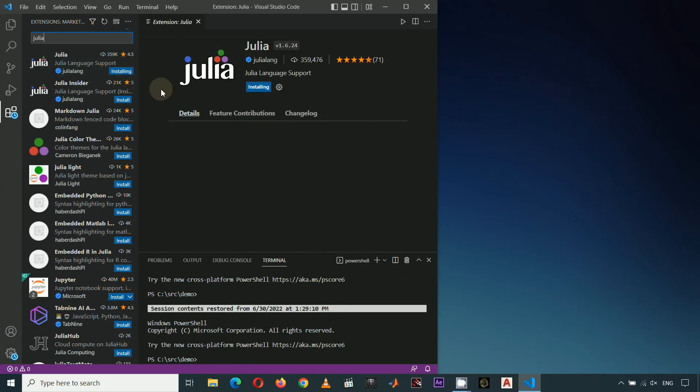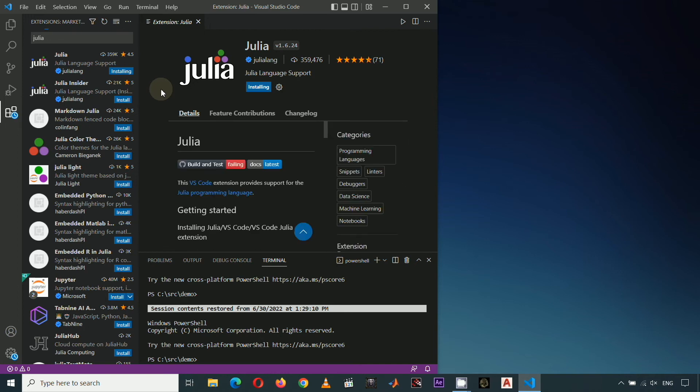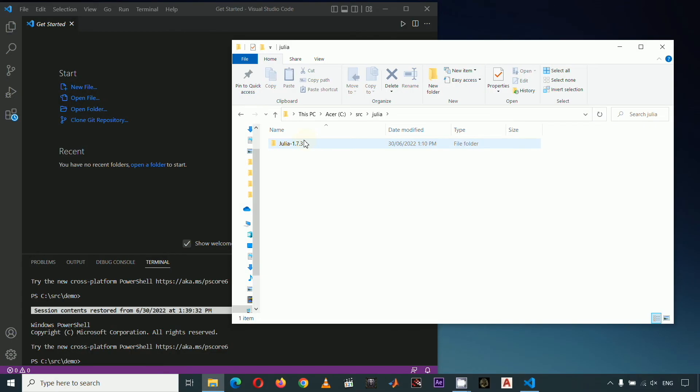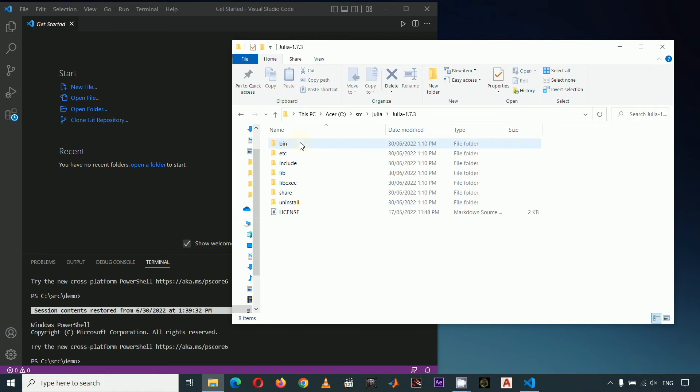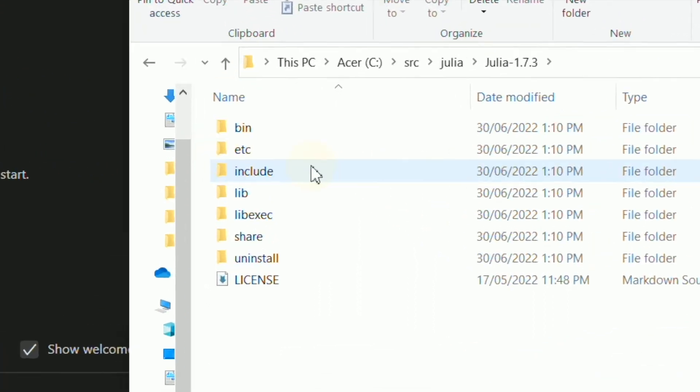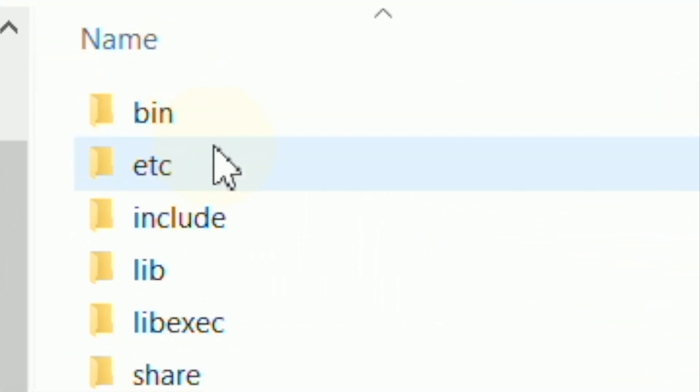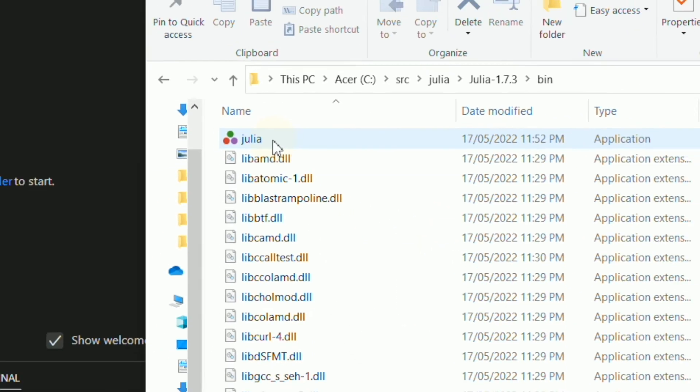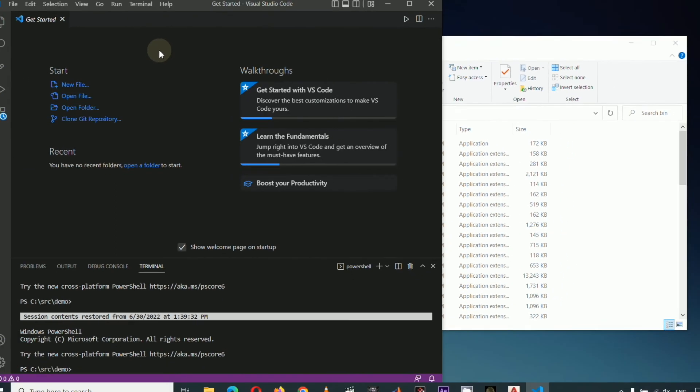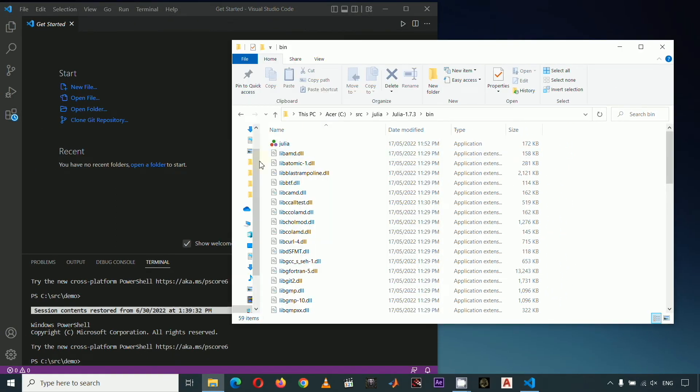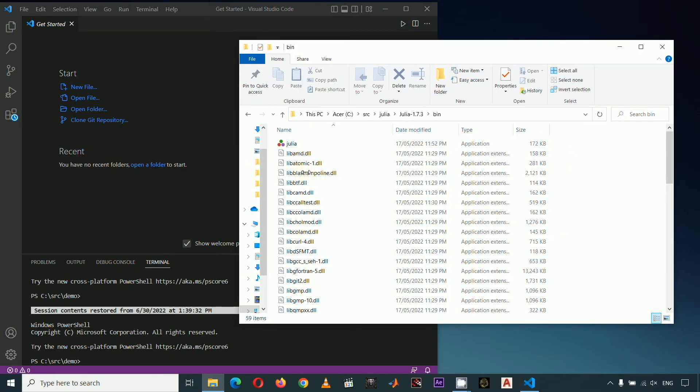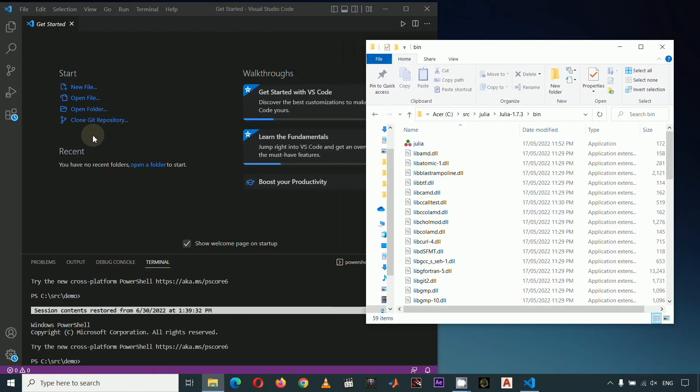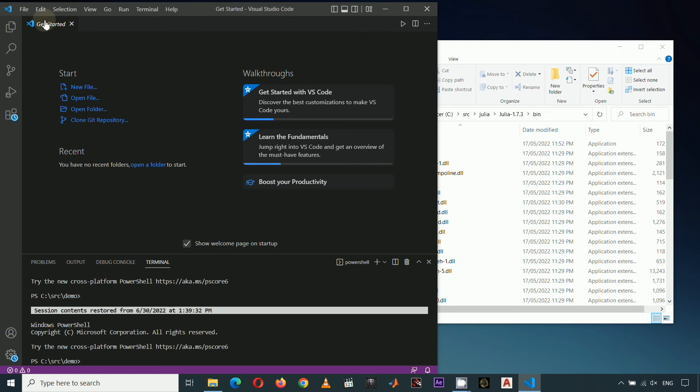Once Julia extension is installed in VS Code, let me just open the directory where my Julia executable is located. Note that your installation directory is different from my installation directory, so don't be surprised if this path is different from yours. Let's open this bin folder or binaries folder. Then go back to VS Code and specify the location of the Julia executable needed for compiling the script.